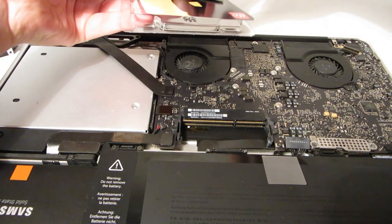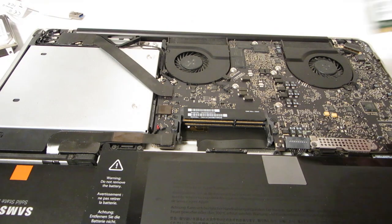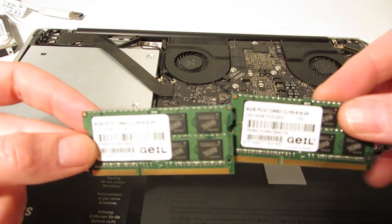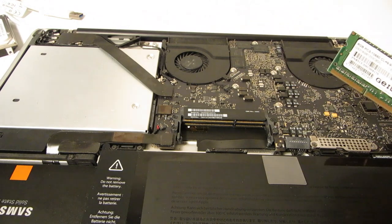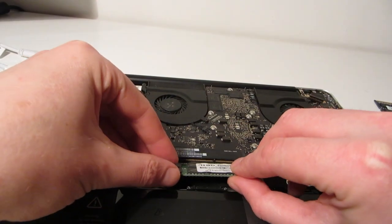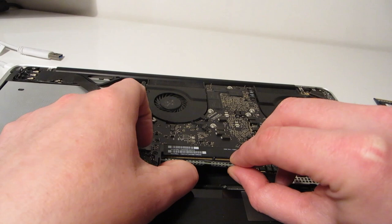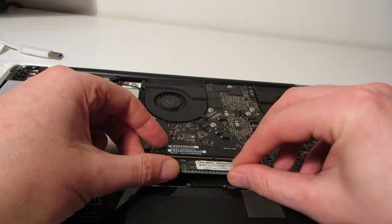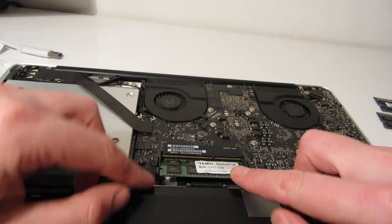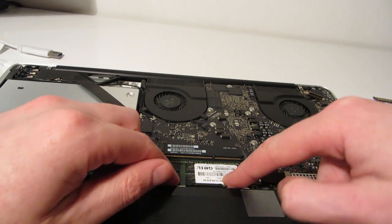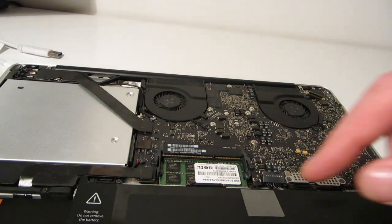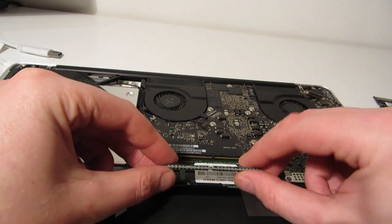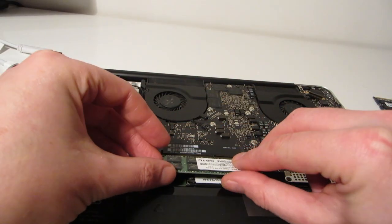So starting with the lower memory module first, just line up the gap on the contacts on the memory module with the gap on the connector on the motherboard and push it into place and then push it down and it should click into place. The plastic clips either side will hold it there. And then the same with the upper memory module, just push it into place and then push it down either side and it should click into place.